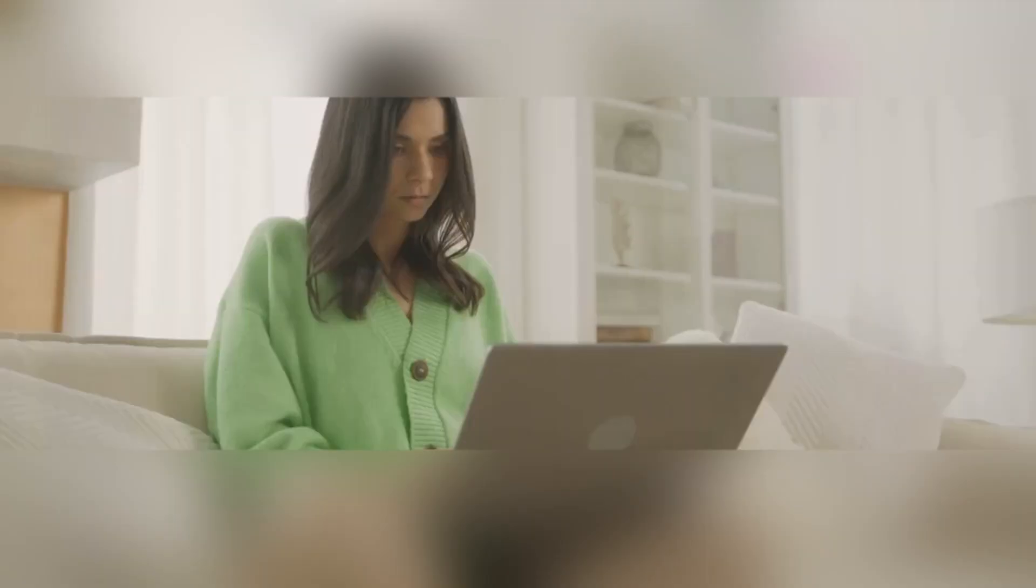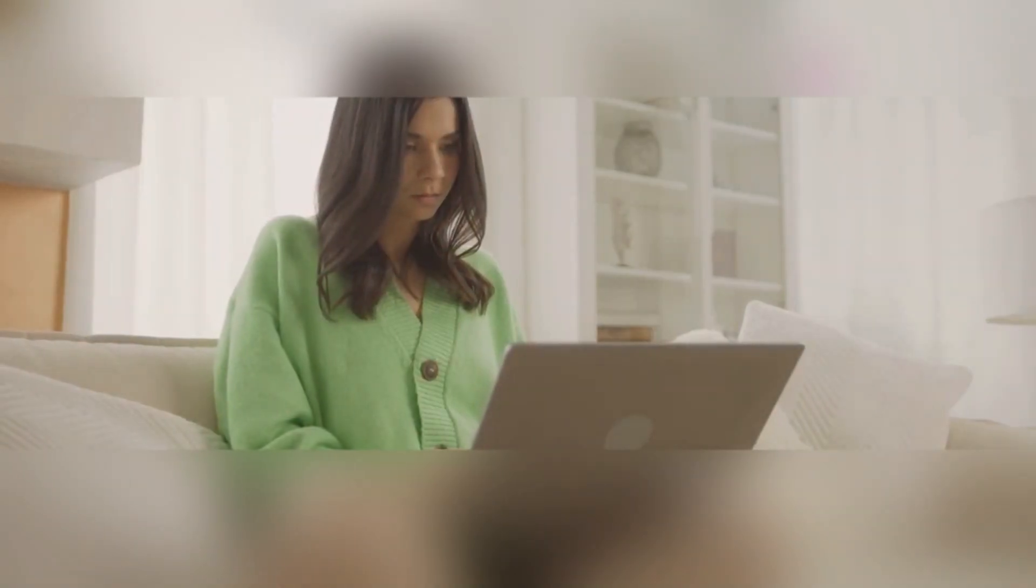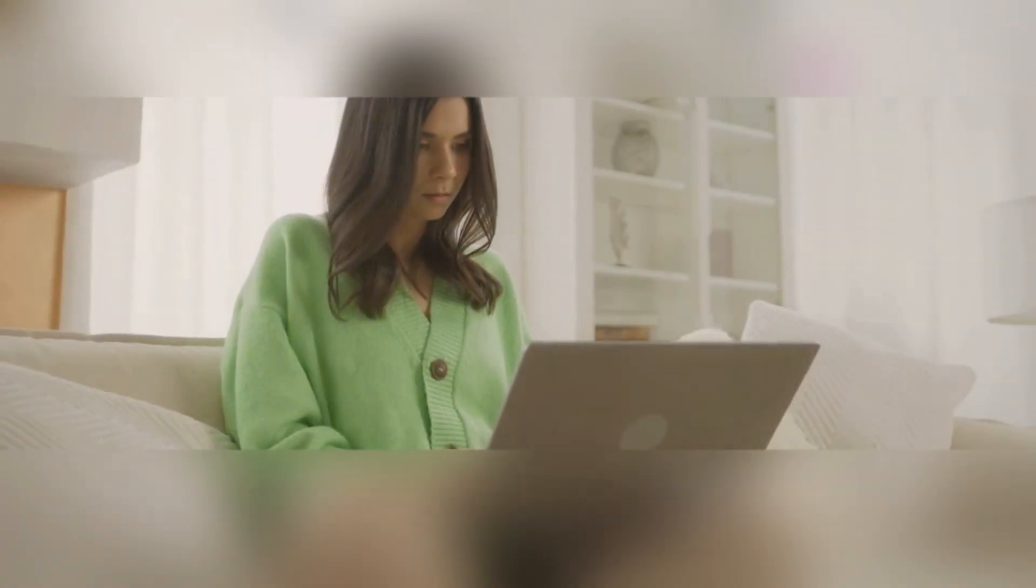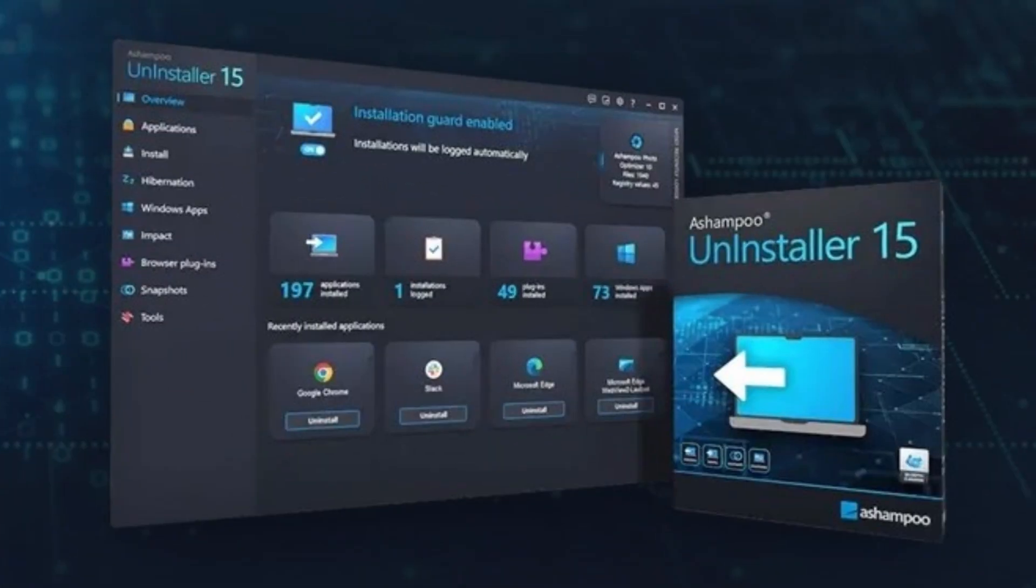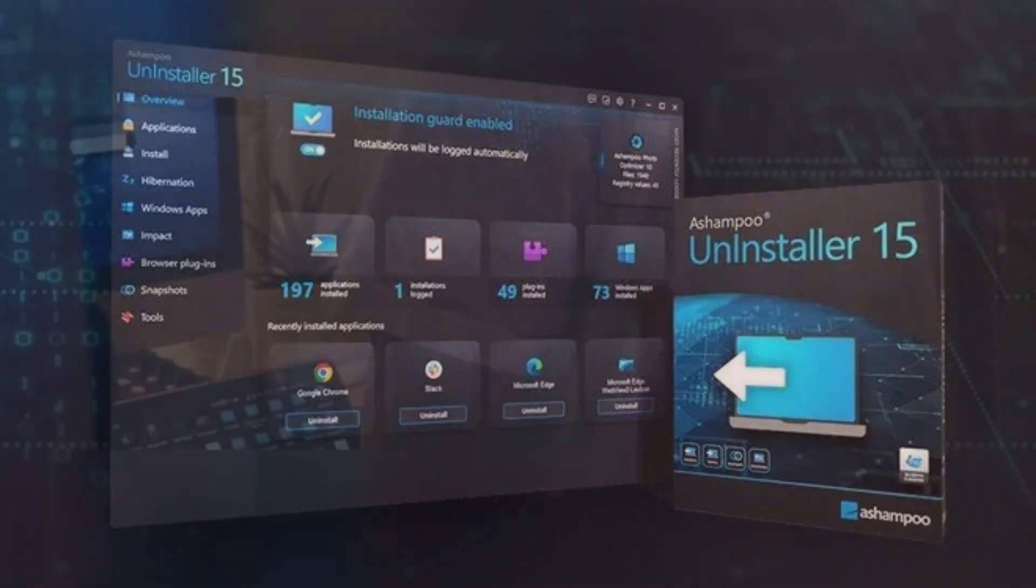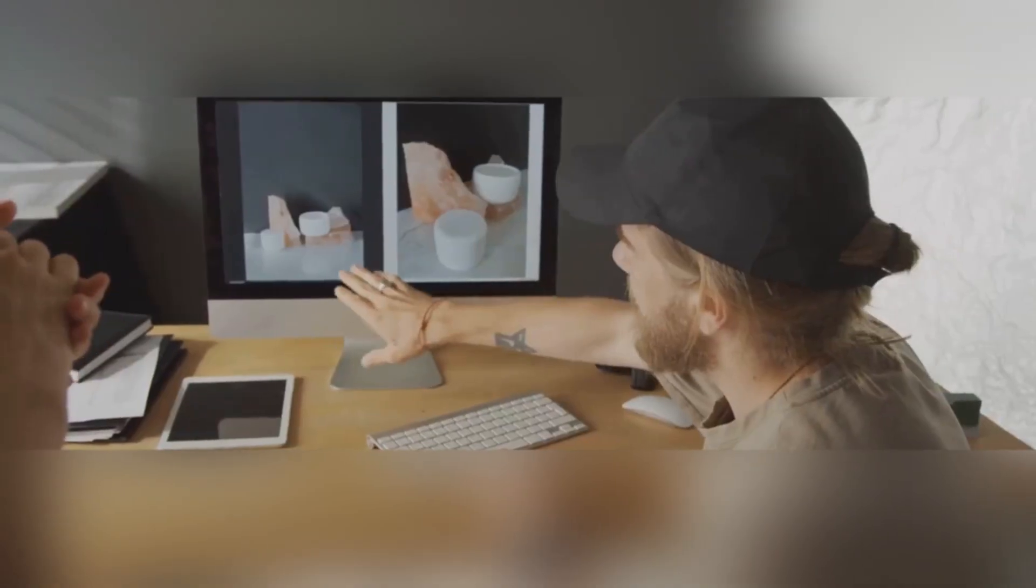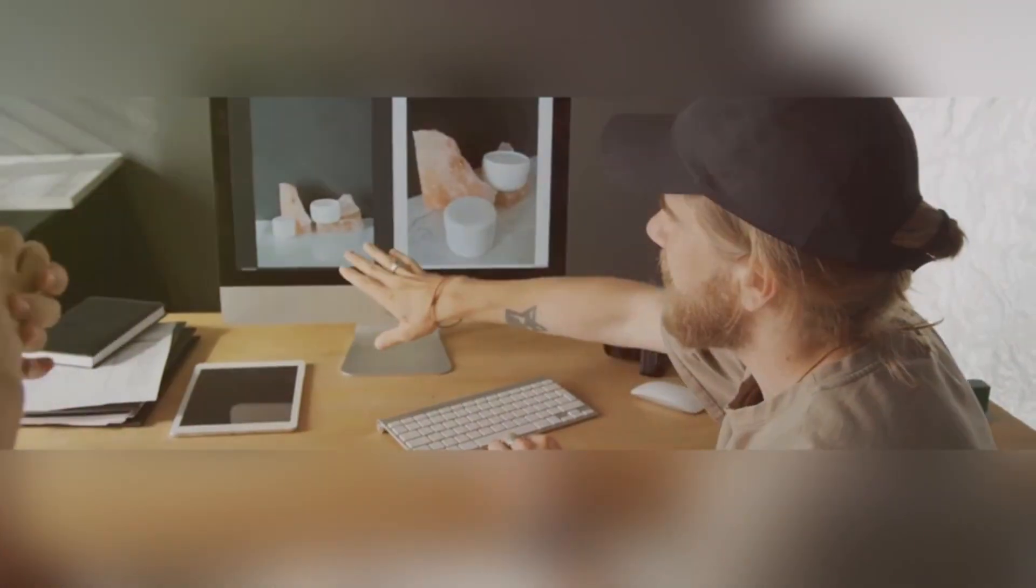Hey there, PC users. Today, I'm diving into something that could seriously level up your computer game. I'm talking about Ashampoo Uninstaller. You might be wondering, why should I care about an uninstaller? Well, let me break it down for you.